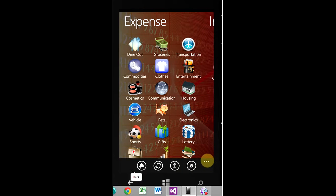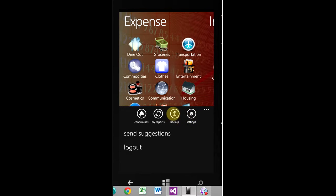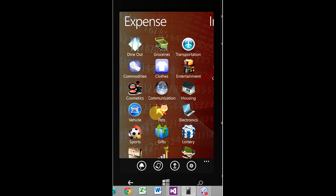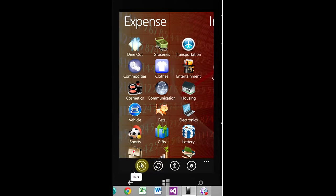Let me quickly run over these items right here. Settings is where we just were. Back up is where you would back your stuff up to SkyDrive. My report, you don't have any at this time, and unfortunately, I won't be able to show you this in the emulator. But what would happen is, if you generated some reports, which are PDF reports of all your data, which we'll get to here in a second, they would all appear here as a PDF file that you can click on and open, or share, or do whatever you want to with.